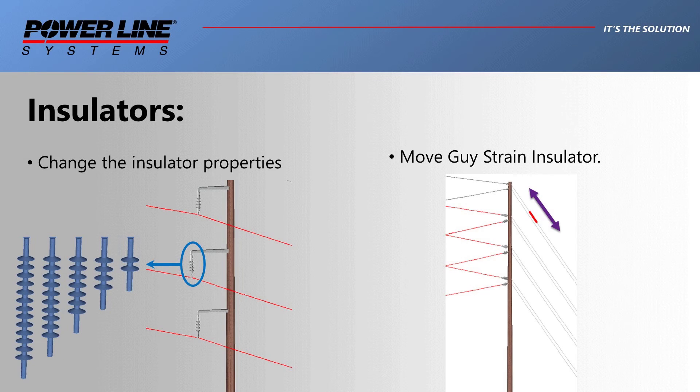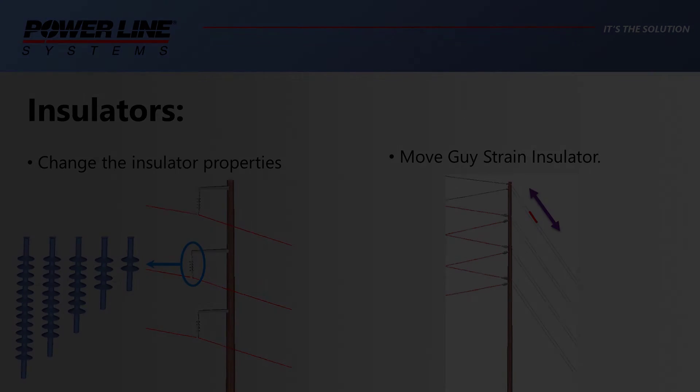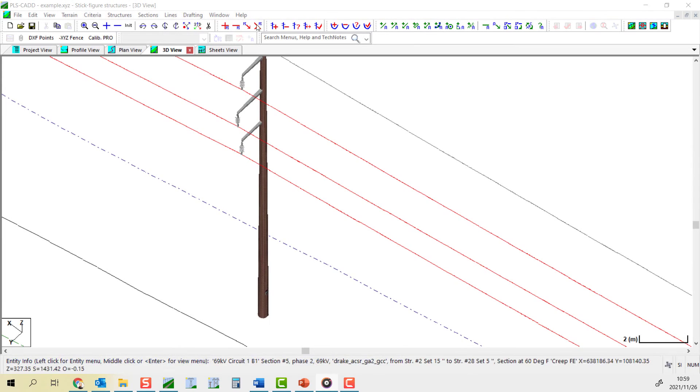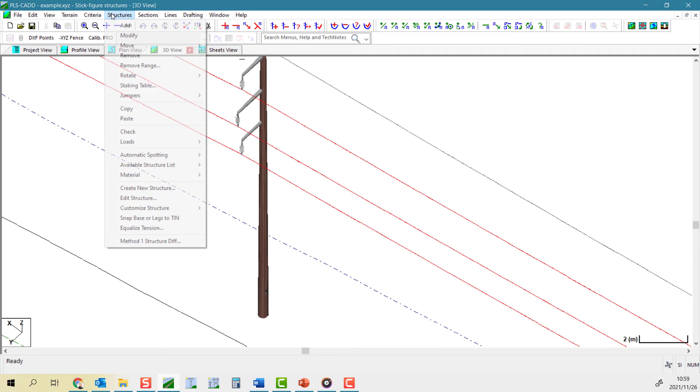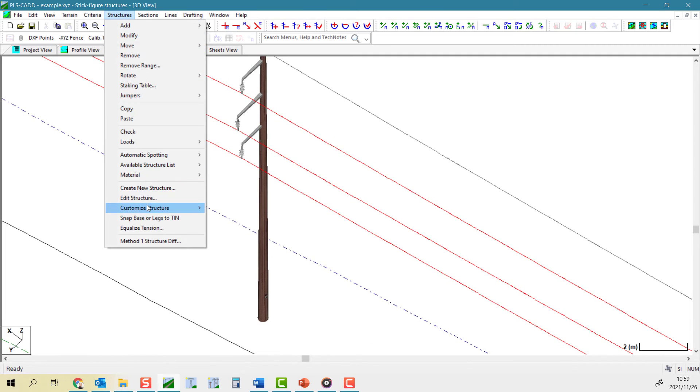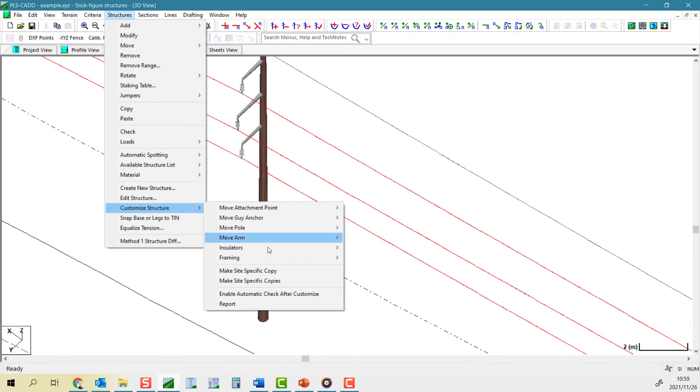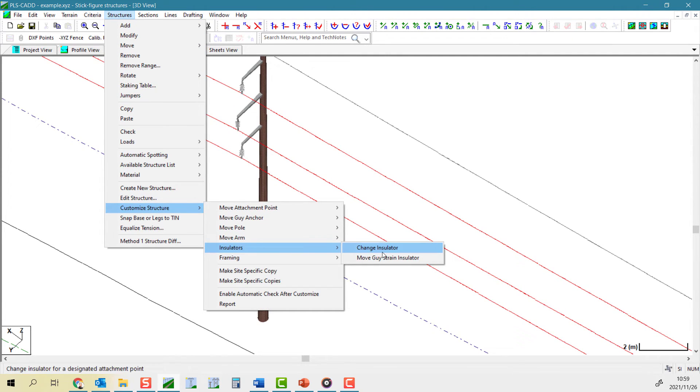There are two tools that allow you to make changes to insulators in PLSCAD. The first tool is structures, customize structure, insulators, change insulator.